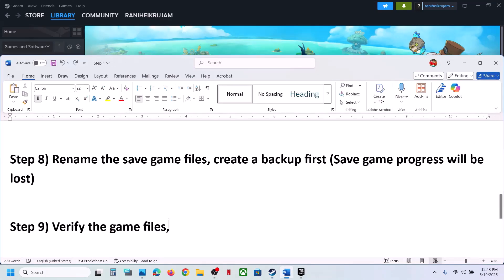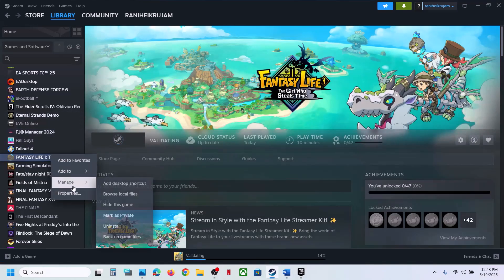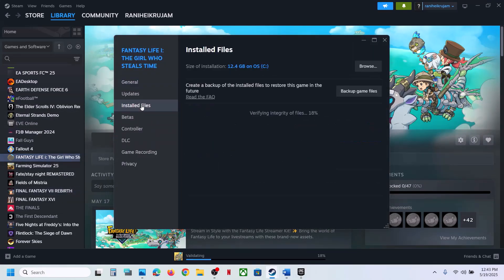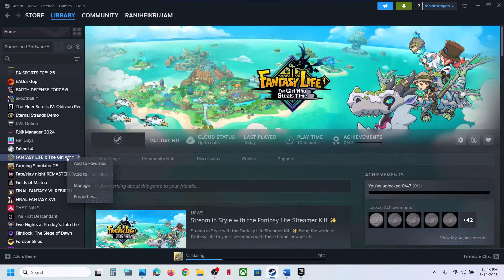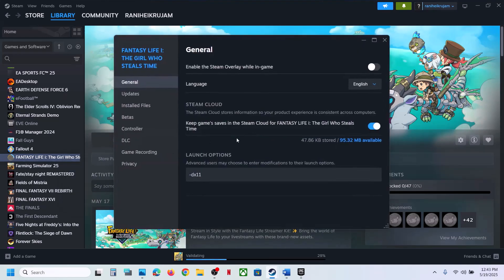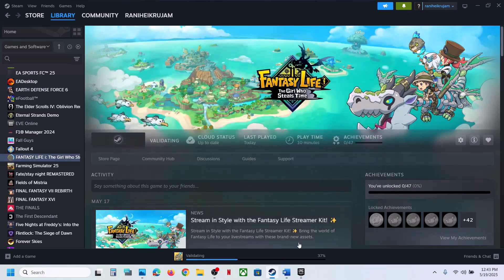Still not working — try DX11 or DX12 in the launch options. Go to Steam, right-click on the game, select Properties, go to the General tab, and in the Launch Options field type '-dx11'. Close and launch the game to check. If still not working, go back to Properties and instead type '-dx12'. Still not working — remove it and follow the next step.